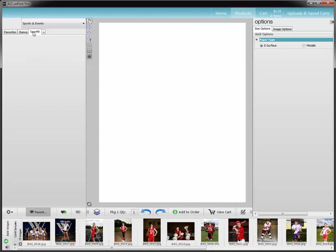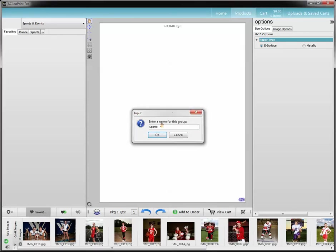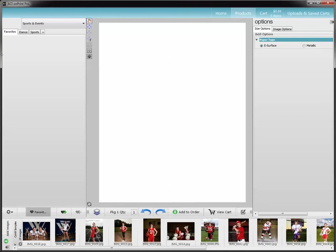So I'm going to go back to my sports, and I can again rename the group — because that's what these tabs up here are, a group. And I'm going to fix that and hit enter, and you can see it populates back up here.